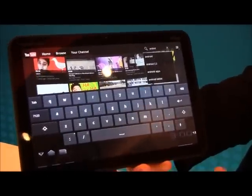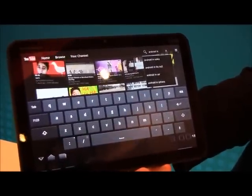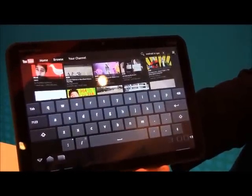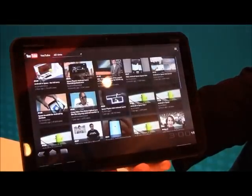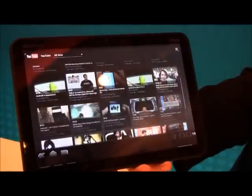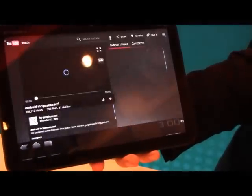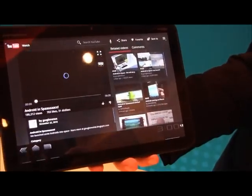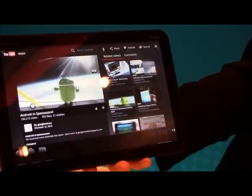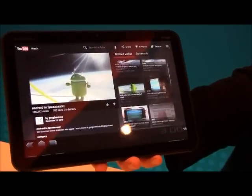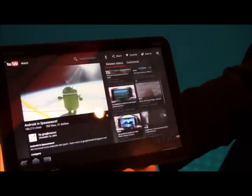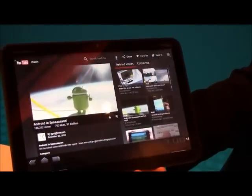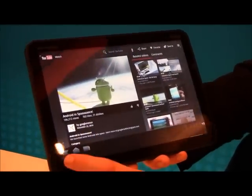I can search for Android, find the video I like, and more and more YouTube content is high quality. High quality video fills the screen, and I'm watching it right here.